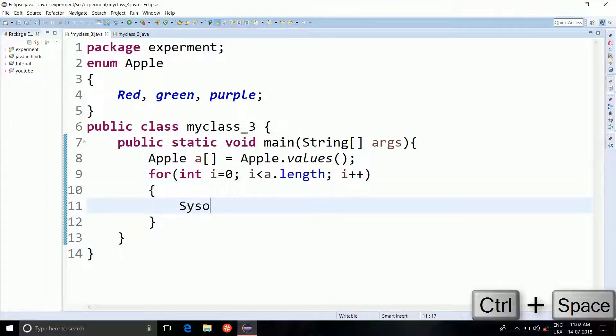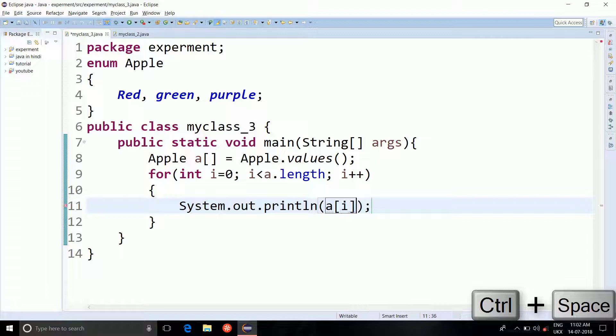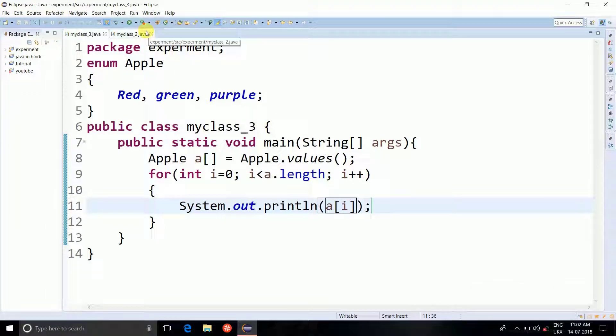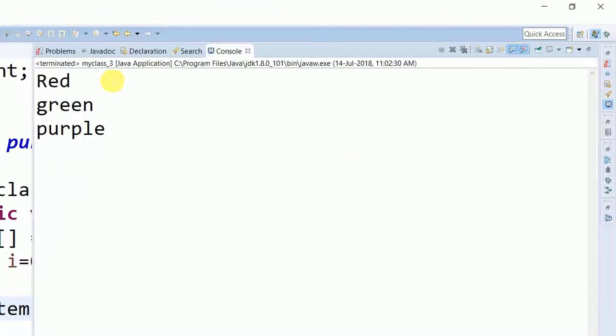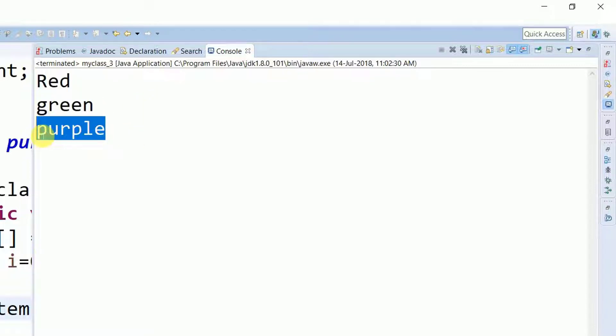Let's save it. System dot out dot println a. So let's save it. And you can see here that red, green and apple is printed which are the constants.